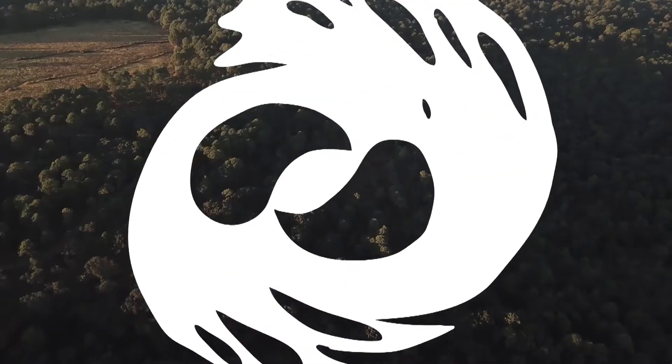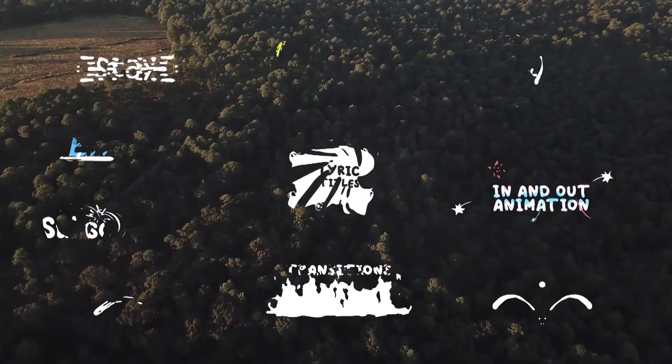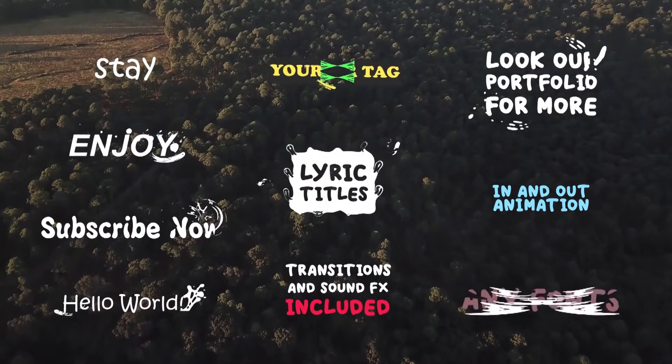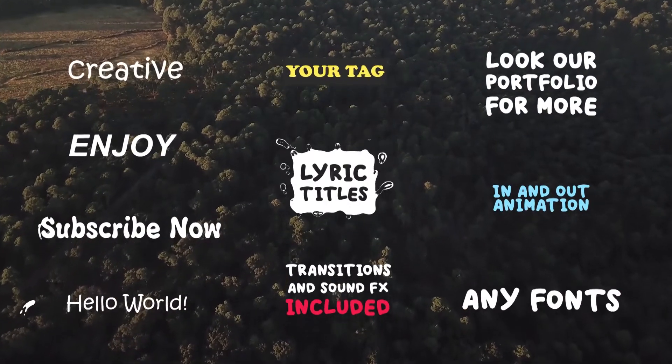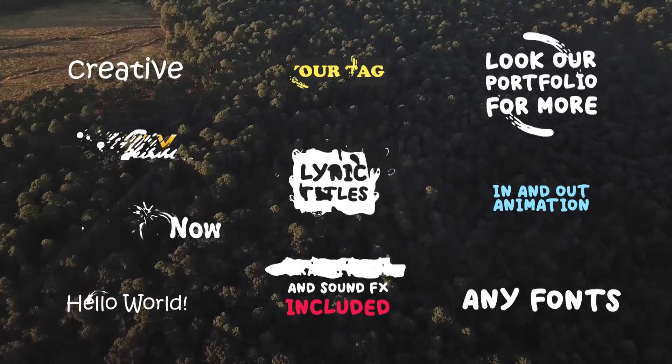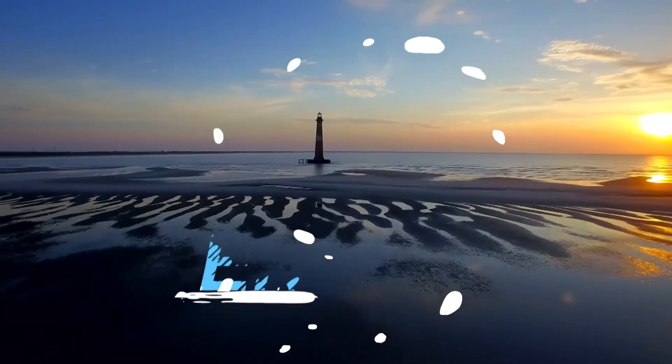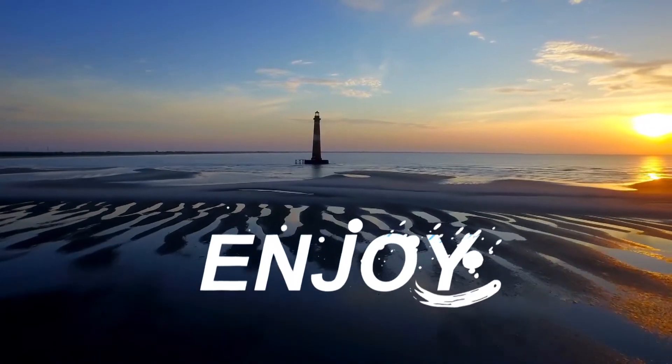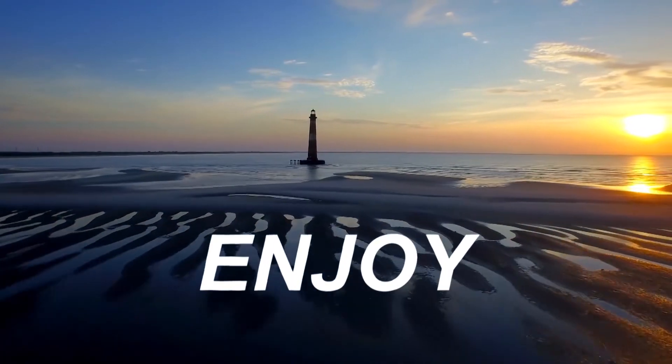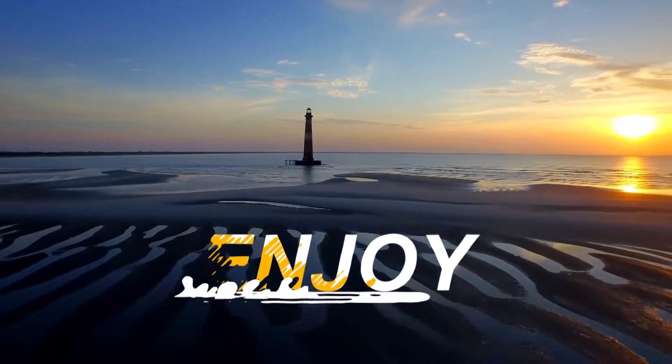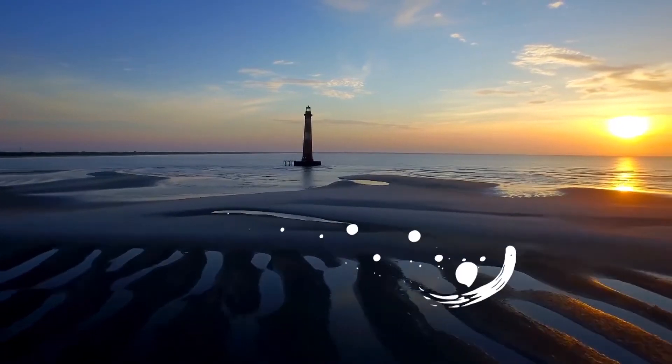Hello guys, welcome back to another episode of MondayFX. In today's video, we will talk about some text motion graphics templates for Premiere Pro and how you can import these motion graphics templates into Premiere Pro and how to edit them. So, let's get started.